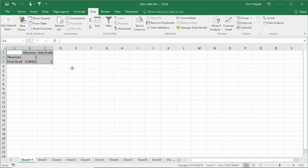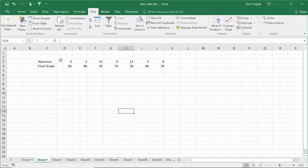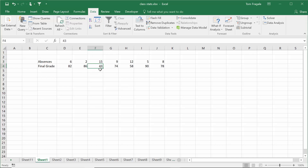I'll click OK. The absences compared to absences and the final grade compared to final grade cancel themselves out. What we're looking for is how absences influence the final grade, and we have negative 0.94. That's a negative number very close to negative one, meaning as absences go up the final grade goes down — and because it's so close to negative one, it's a pretty strong correlation. Let's verify: this person was absent 6 times, final grade 82; absent 2 times, final grade 86; absent 15 times, final grade 43. As absences go up, the final grade goes down.